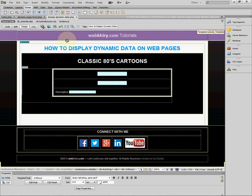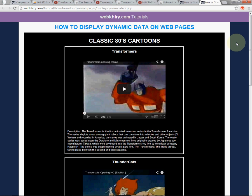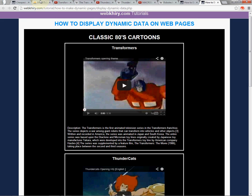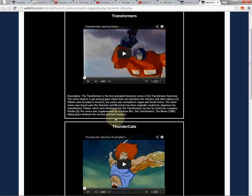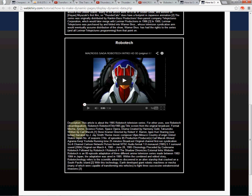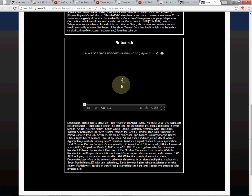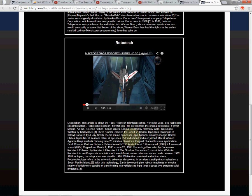Let's view it in Chrome. As you can see, the data from our database is displaying dynamically on our web page. It's sorted in descending order by title, so Transformers is first, Thundercats is in the middle, and Robotech is at the bottom. The description is there, the clip is there and playable, and the title is right there for everyone to see.